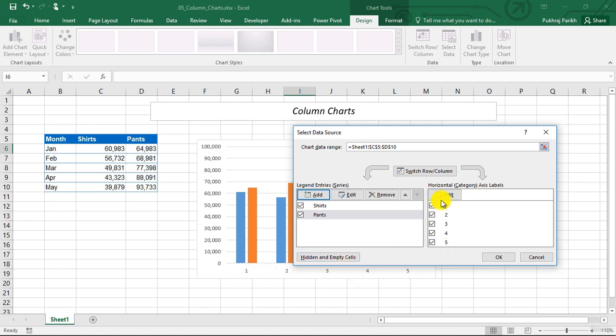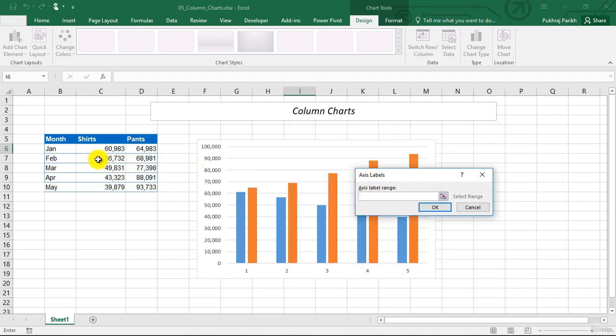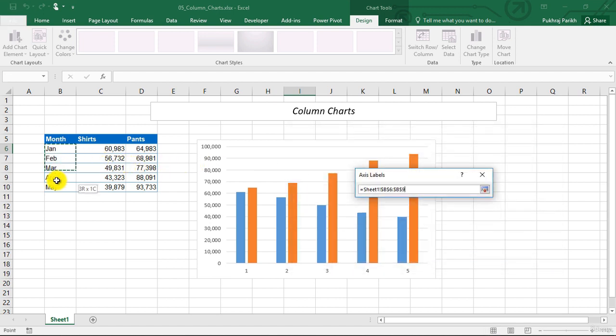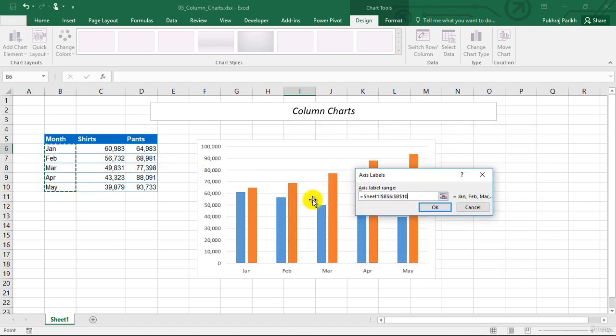Instead of 1, 2, 3, 4, 5, we wanted the month names, which is Jan, Feb, March, April, May. So we will click on edit. And we will select these five values. And click on OK.